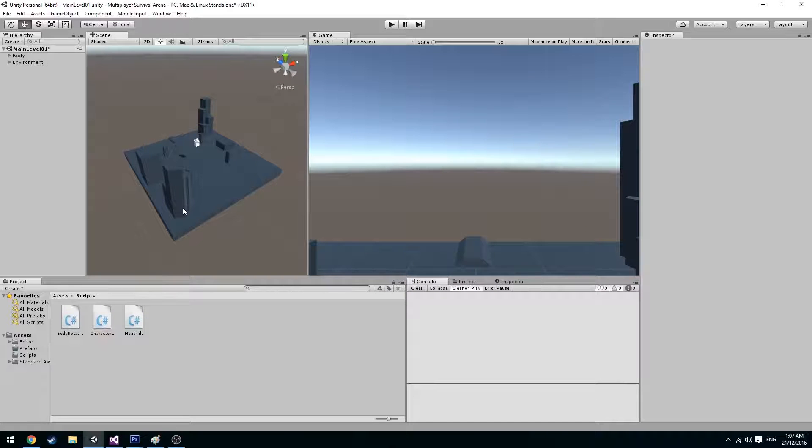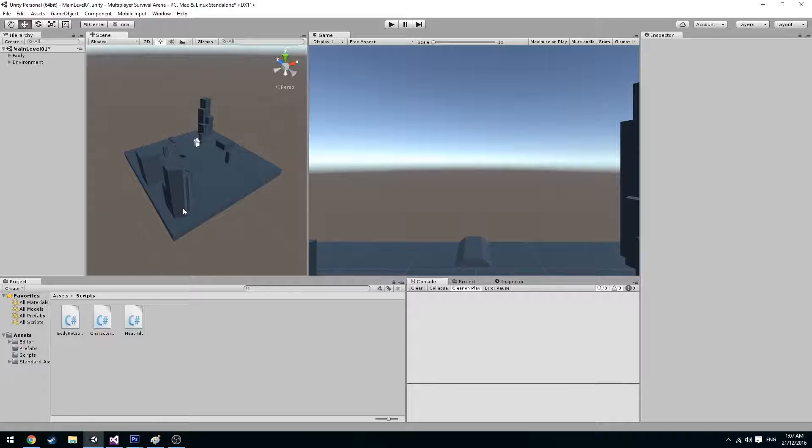As you can see here I've updated the map because I don't believe the map that I created in the intro was sufficient enough to test out the character functions.